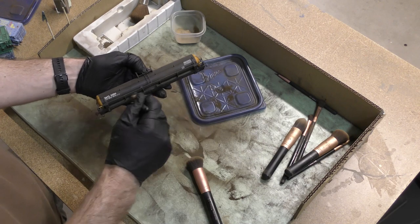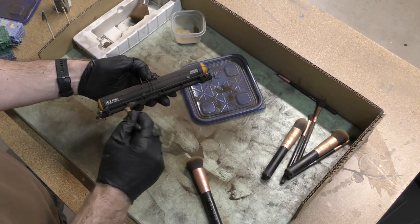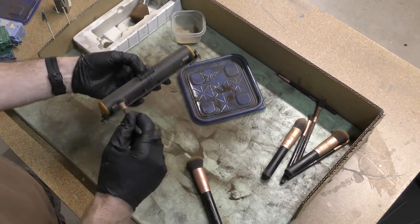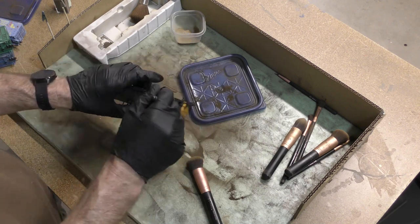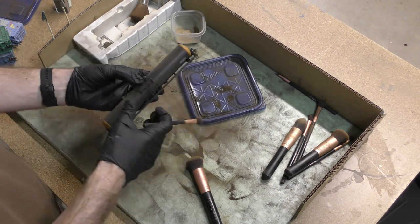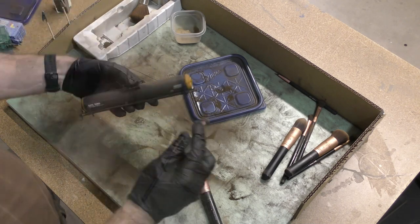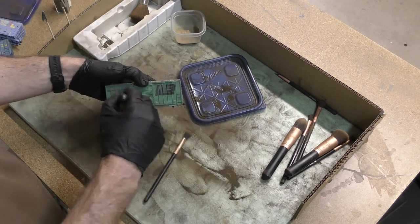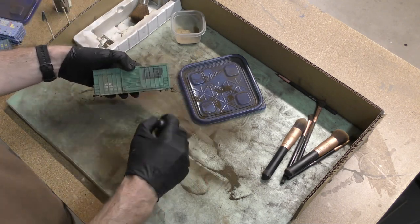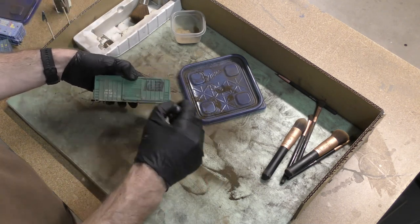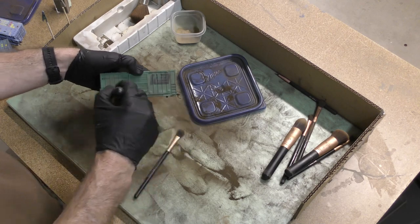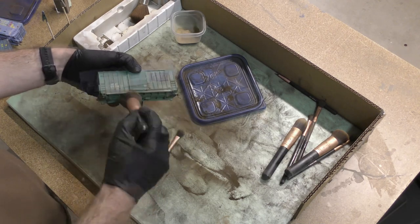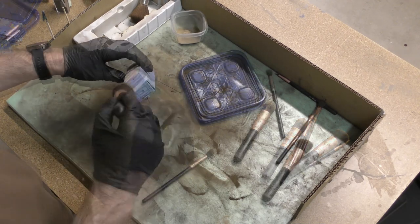Tank cars don't seem to last as long as boxcars. You'll see a lot of old beat up boxcars running around on the rails, but tank cars are often new and sometimes even shiny. So I wanted to keep the weathering subtle.